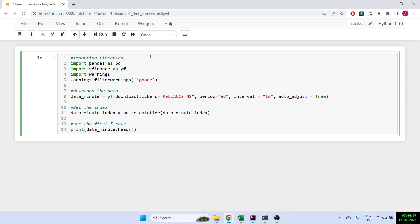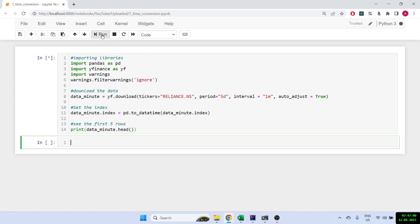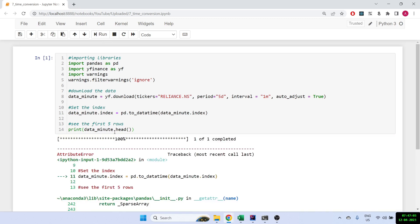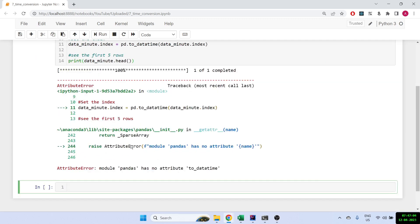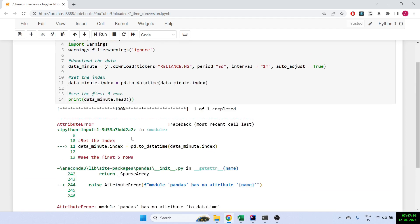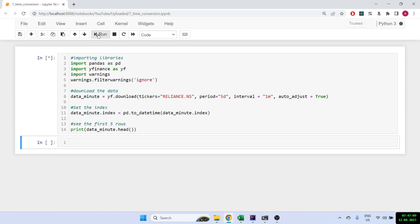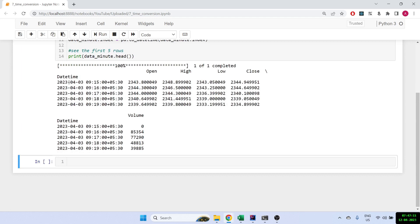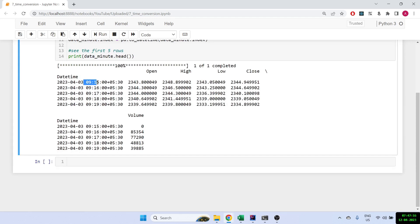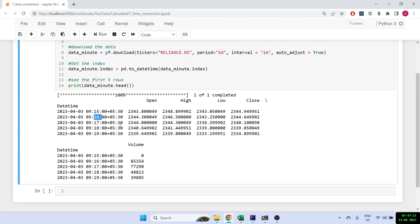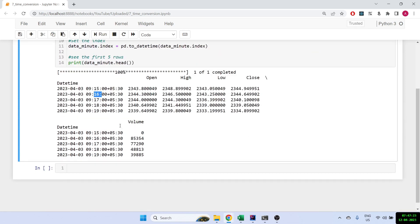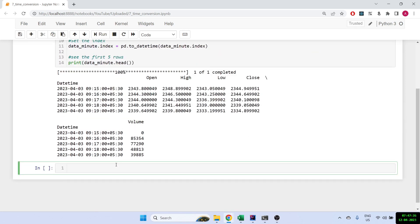This is the common - we have not done anything new here, this we have already learned before. This is just basically getting the data. We can see that we've got the data and we have written one-minute interval. As you can see, 9:15, 9:16, 9:17, 9:18, so we have one-minute interval data.